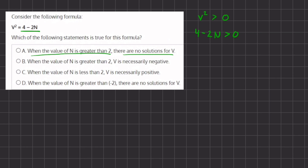Now let's solve this inequality. We can add 2n to both sides and we have 4 is greater than 2n. Dividing both sides by 2, we get 2 is greater than n, or n has to be less than 2.